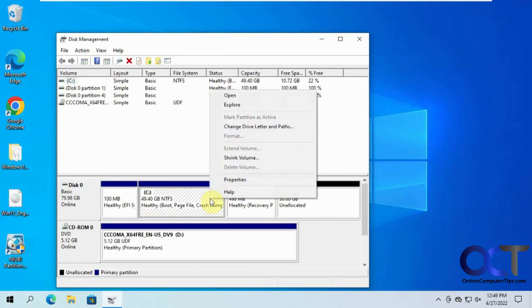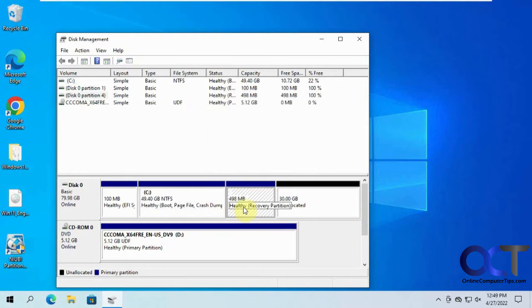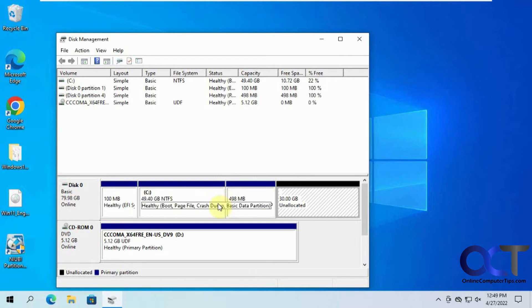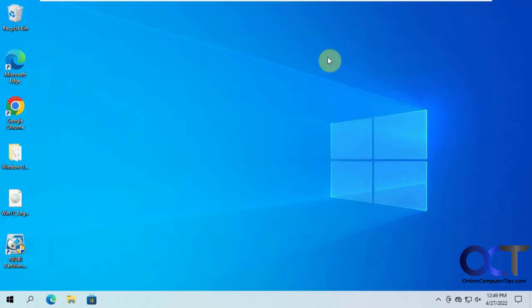Normally you could right click on this and extend the volume, but in this case we have this recovery partition in the way, so this is not a continuous space there. You can't just drag these around and move them where you want to go.